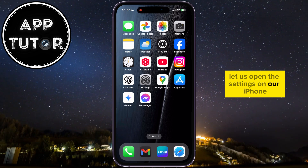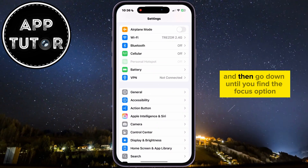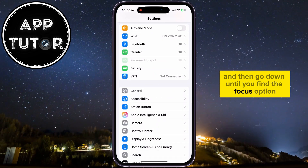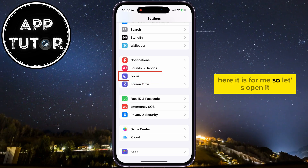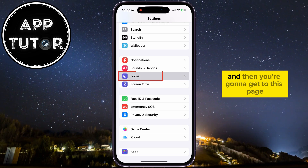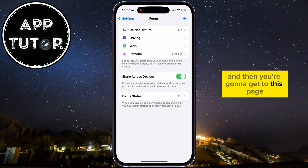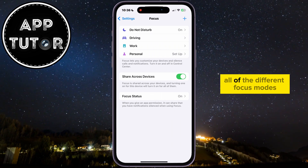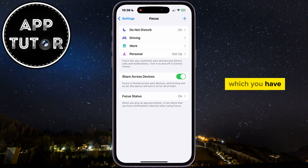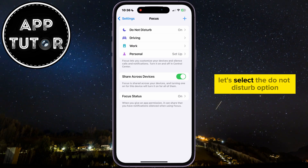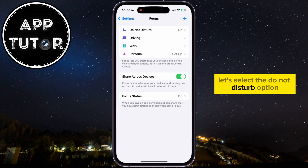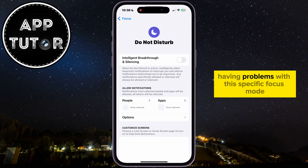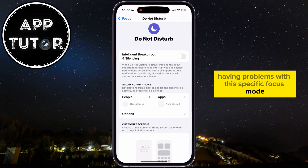Let's open the Settings on our iPhone, and then go down until you find the Focus option. Here it is, so let's open it. You'll get to a page where you can see all of the different focus modes you have. Let's select the Do Not Disturb option, because we're having problems with this specific focus mode.